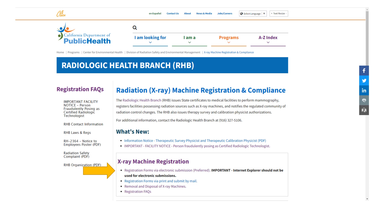In order to access our home page, please go to cdph.ca.gov/rhb. Once you are at the home page, select X-ray Machine Registration and Compliance and you will be taken to the page shown here. Select the link next to the yellow arrow to access the forms portal.